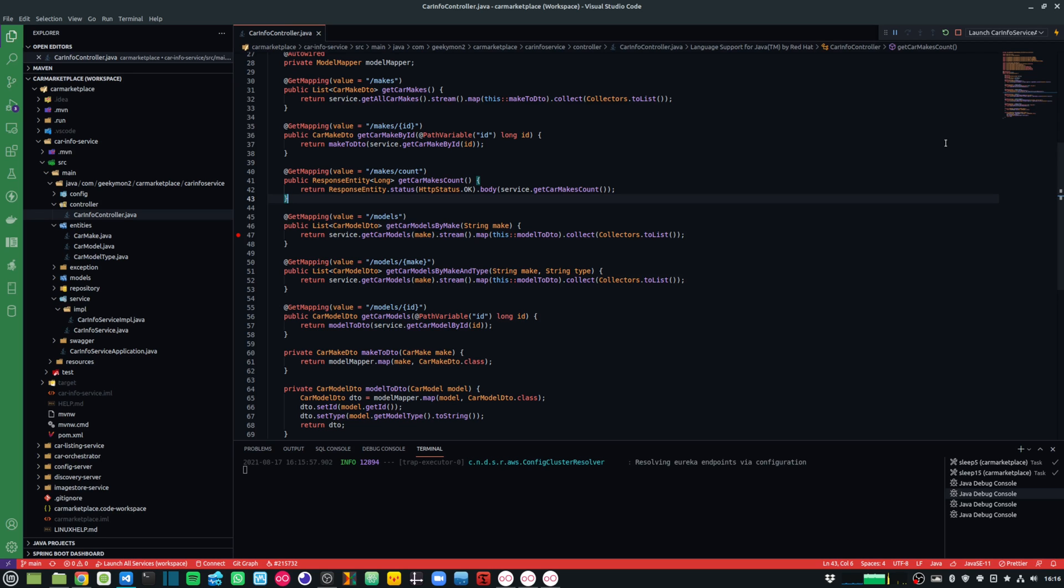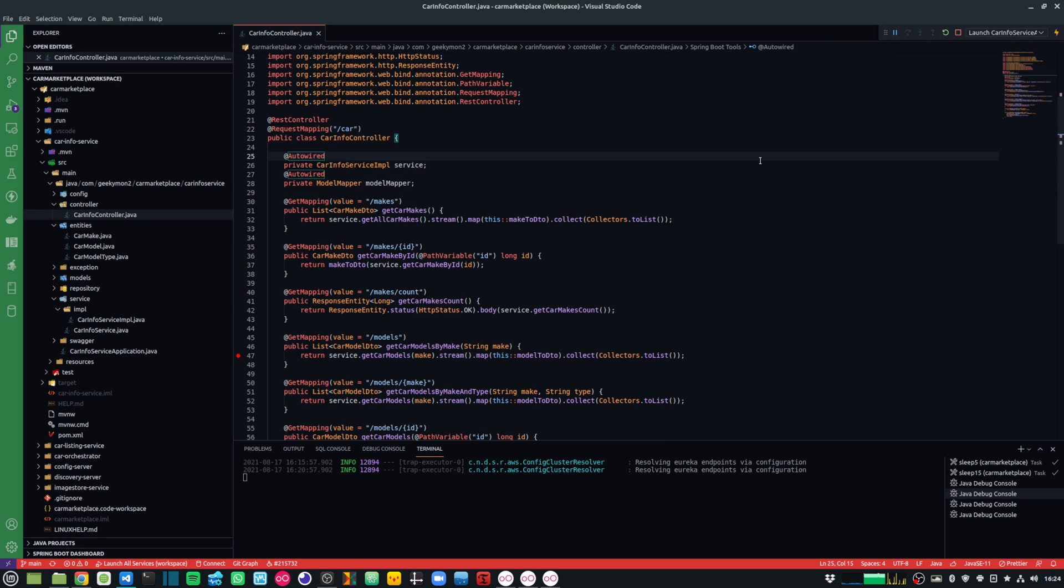In today's video, I'm going to share with you the top Visual Studio Code shortcuts that you need to know to boost your developer productivity. There is no doubt about the fact that Microsoft's VS Code is one of the most popular code editors out there at this time.